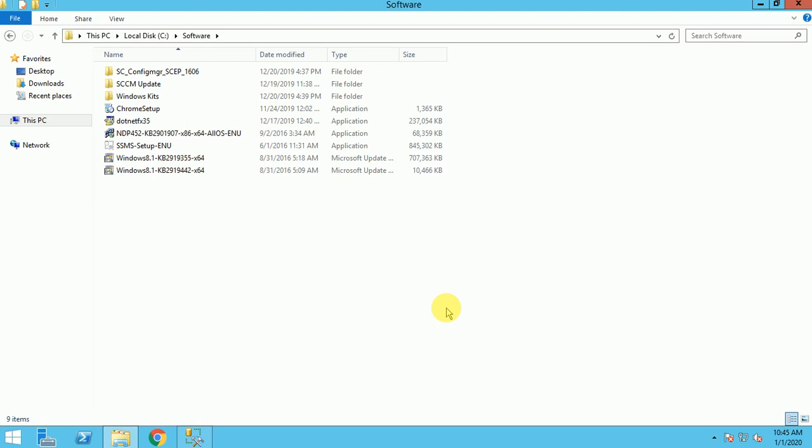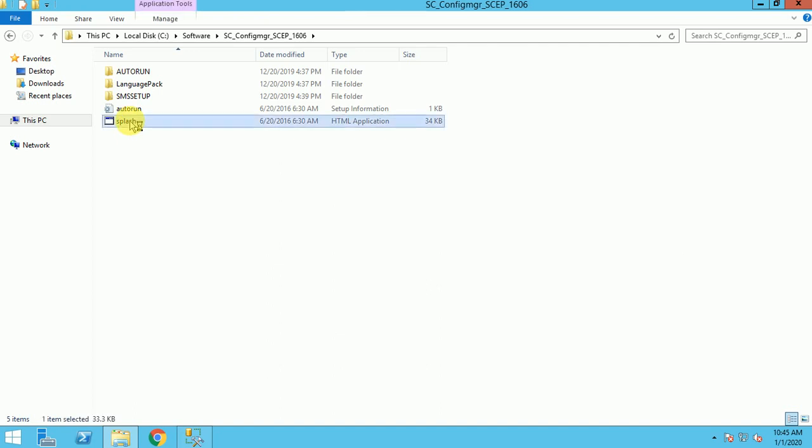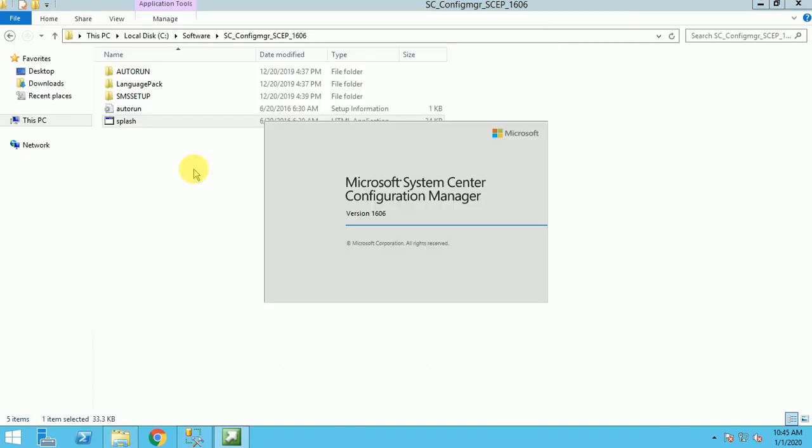This video is about SCCM installation and I am going to use 1606 version. Here is my setup file. Open the setup file, double click, and the setup will launch.